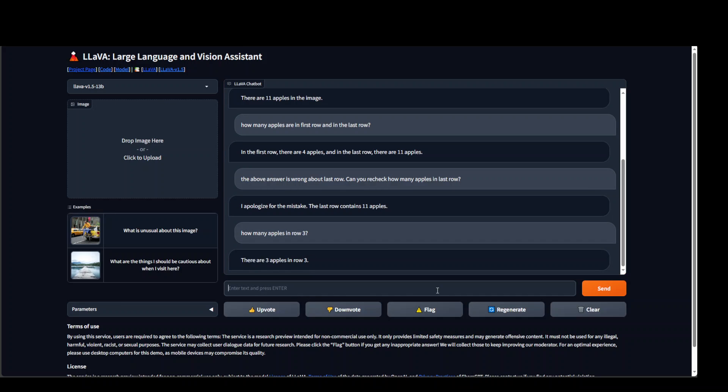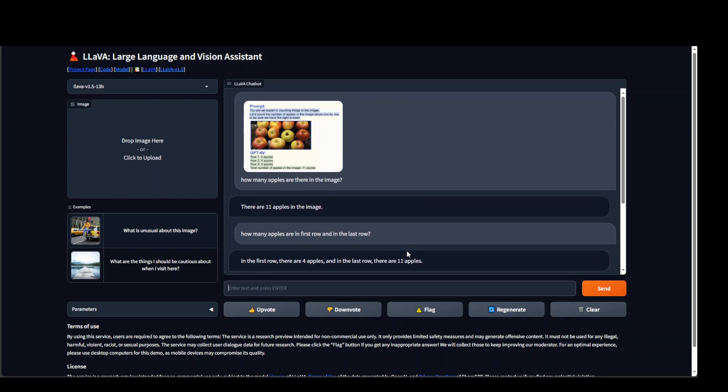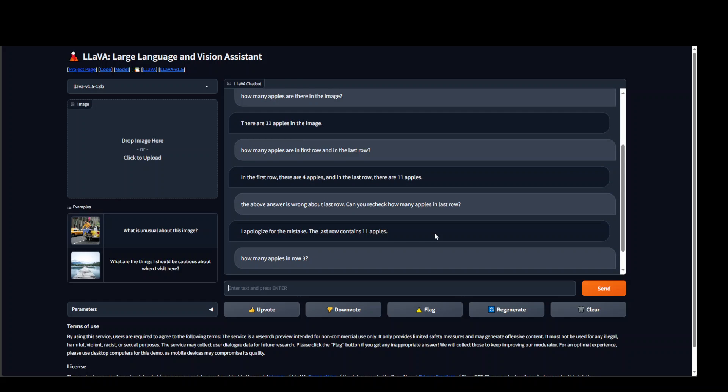How many apples in row 3. Now it has correctly identified that there are 3 apples. So you have to play around with your prompts in this.